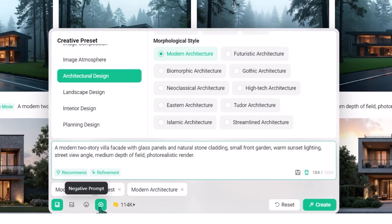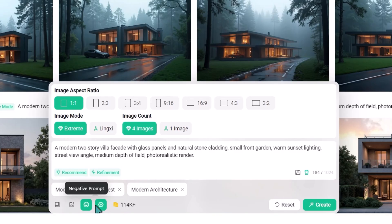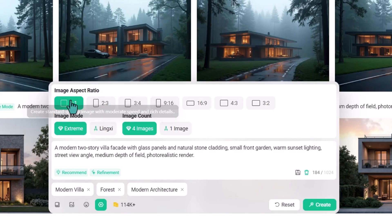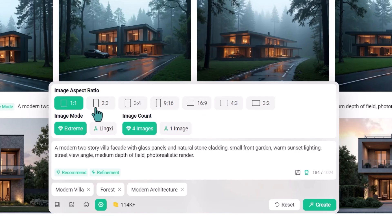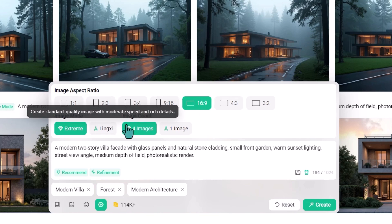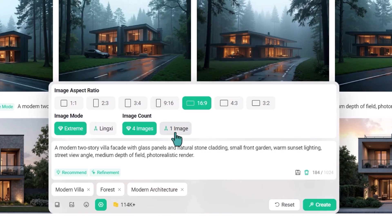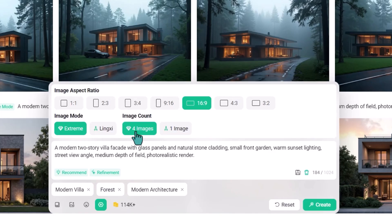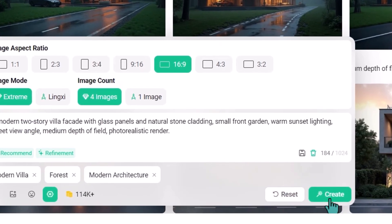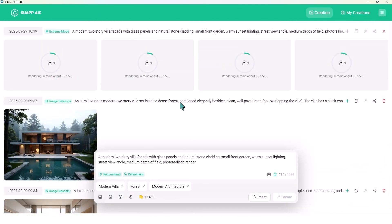In the image settings there are different sizes to choose from. Let me try horizontal image mode and set the quality to extreme. We can also choose the number of renders — one image or four images. Let's try four images. At the end, just click on create.